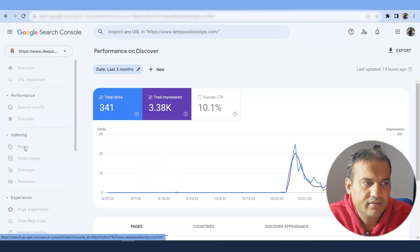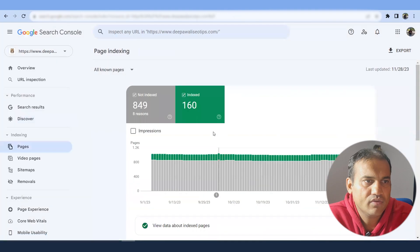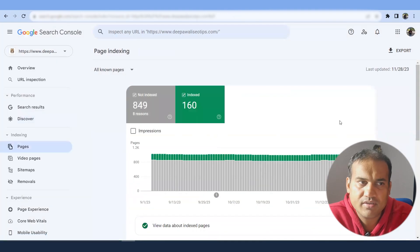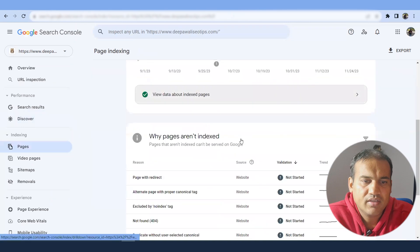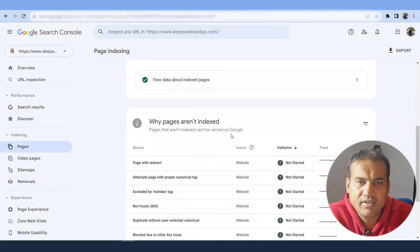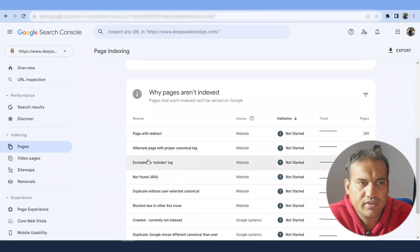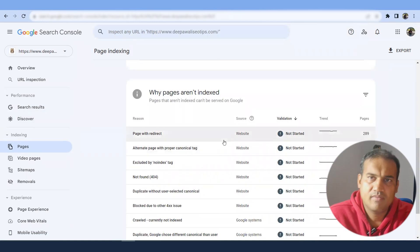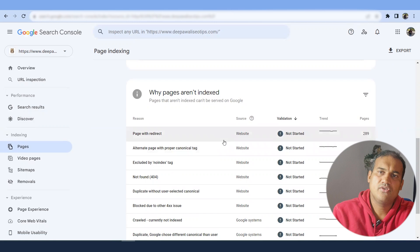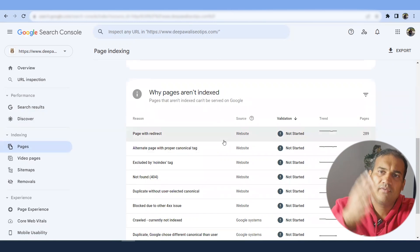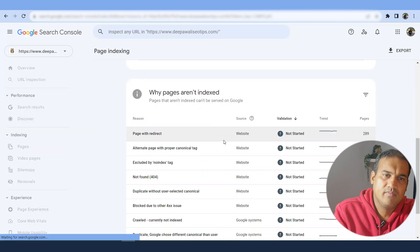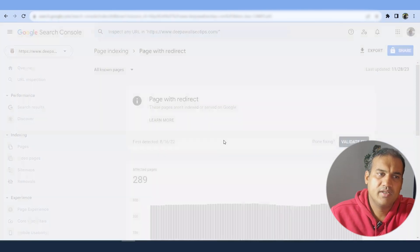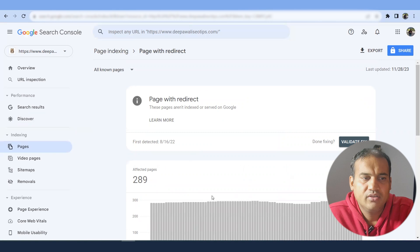Now indexing - in the indexing section, you will see how many pages are indexed and how many pages are not indexed. Now it gives all the data. Now why pages aren't indexed? Pages with redirect - some pages I would have put in 301. So page was there, I have created a new page, I have redirected. So it means that some of the pages are being redirected.